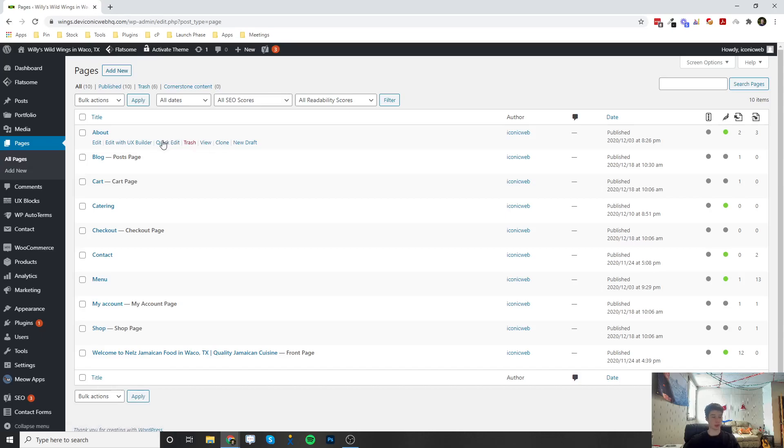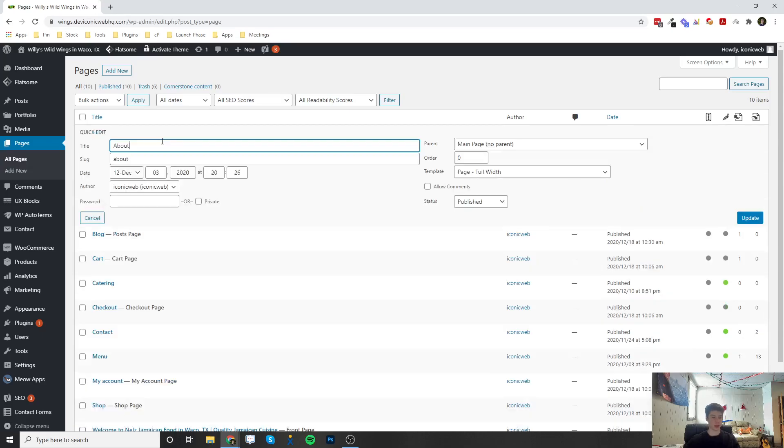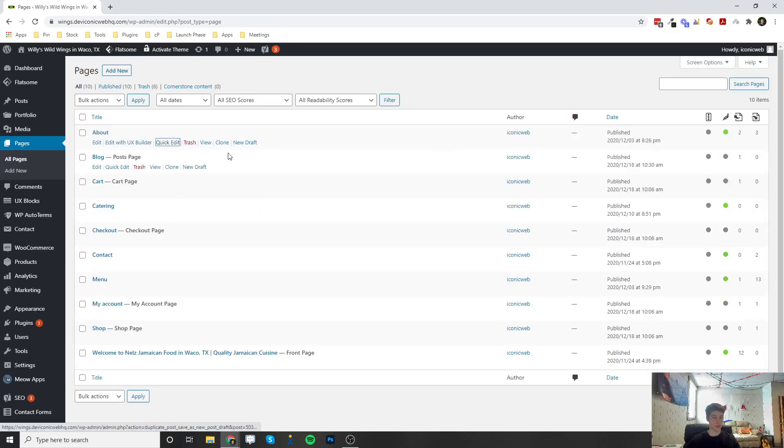There's a quick edit. And if you click this, it's just some basic settings. Right here, edit with UX Builder and edit. These are the two ways to edit a website.